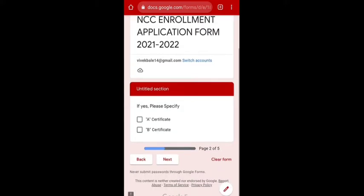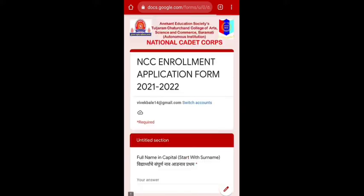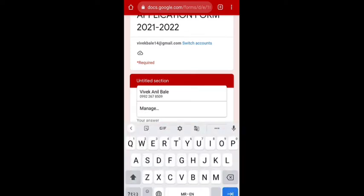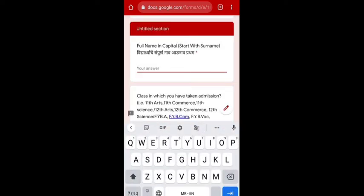After you click Yes, they ask which certificate you have qualified. If you were in NCC in school, you must have secured the A Certificate. If you have done your first year in another college, then you should click on B Certificate. Then they ask you to write your full name in capitals, starting with the surname.